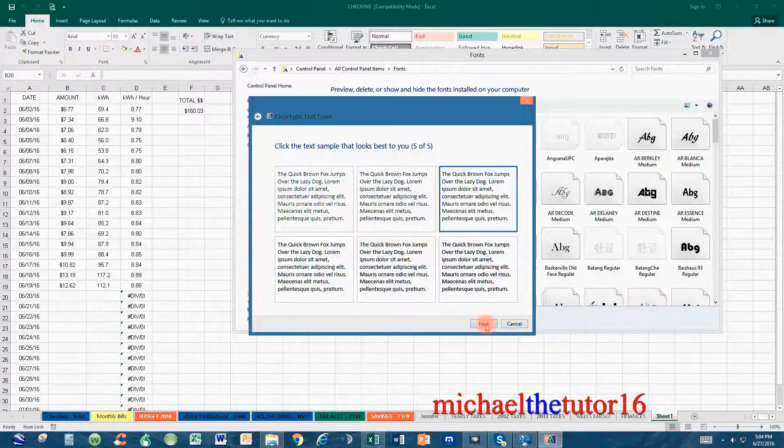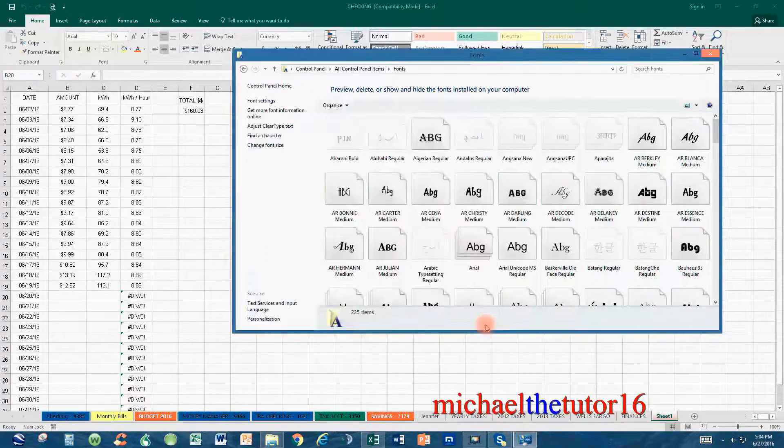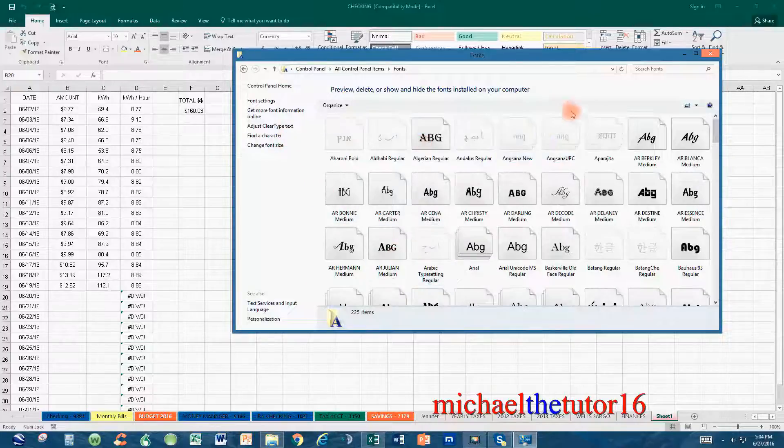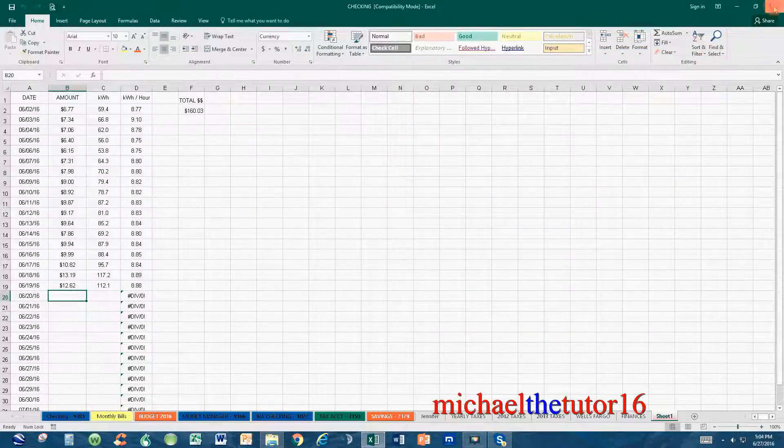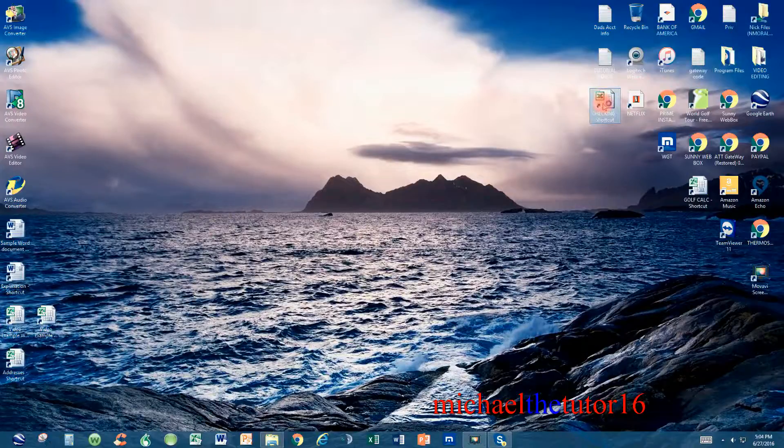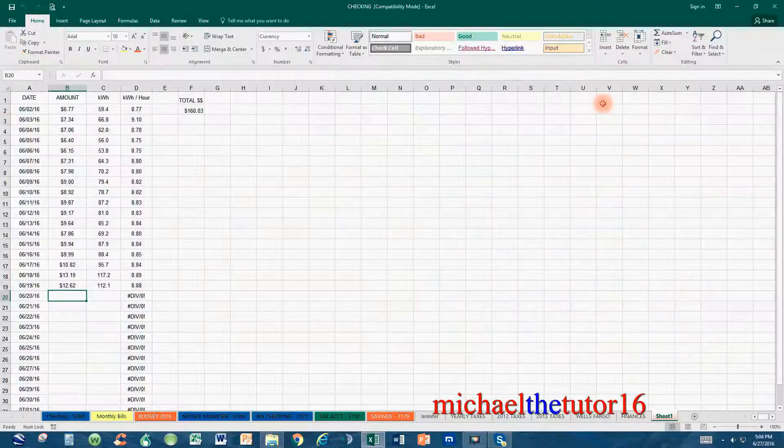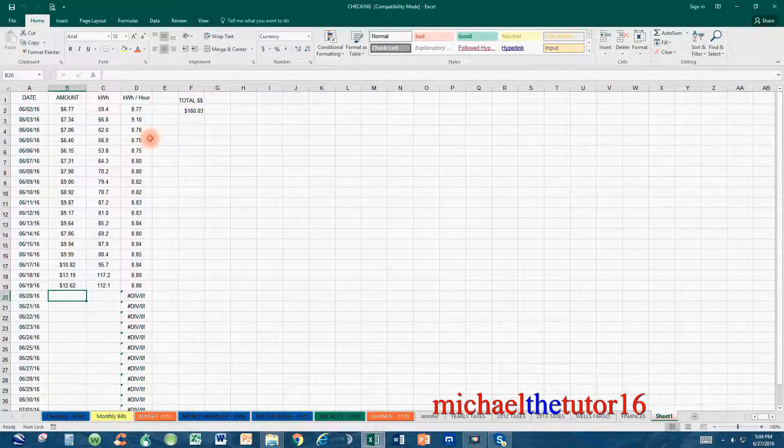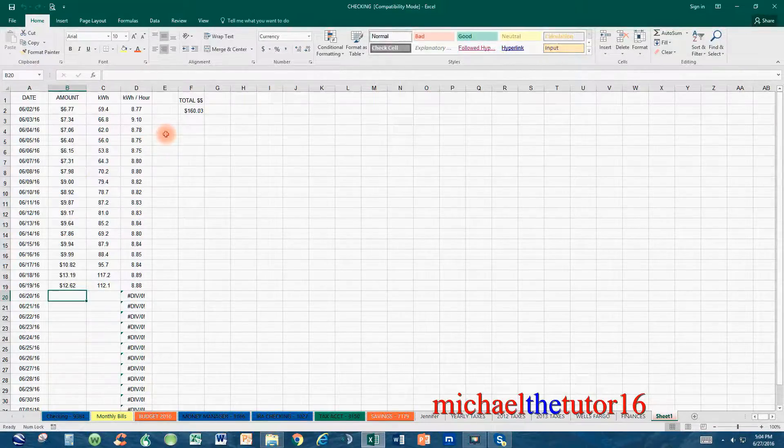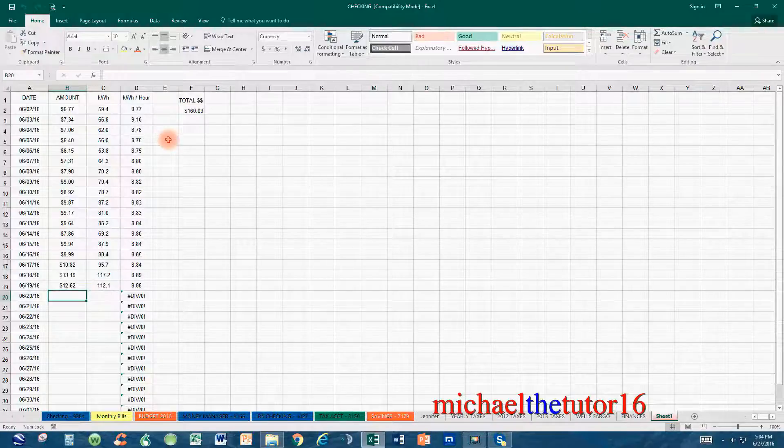Once you do this, you'll need to choose Finish, and now your Clear Type Text has been turned on. Now if I go out of the program and go back into it, you'll see that the numbers and the words will be a little darker and a little crisper.